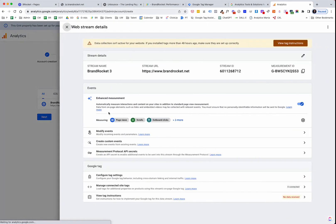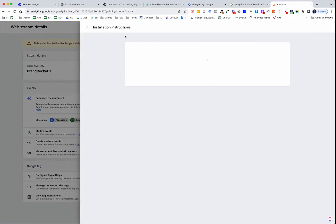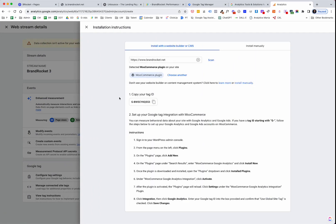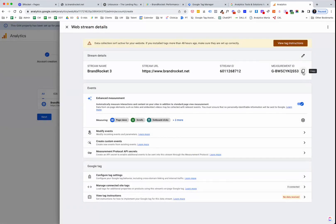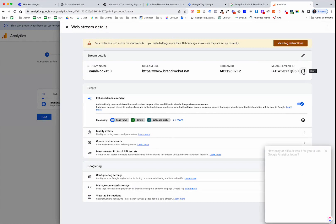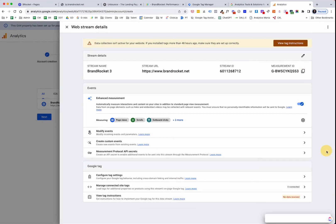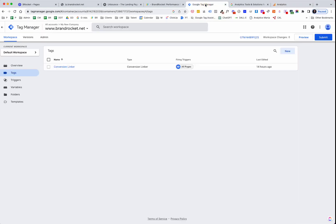And once that data stream is created, you can be presented with a measurement ID. And this is what we need to be able to install. Now, they will give you some installation instructions here. I'm just going to cancel that out. This is the measurement ID that you will need to configure the Google Tag Manager. And we'll also use that within Unbounce as well. So let's do the Google Tag Manager first because that is probably the most important. So if you haven't set up a Google Tag Manager account, please do so. And you can follow the instructions in a previous video. I'll link to it in the notes here.